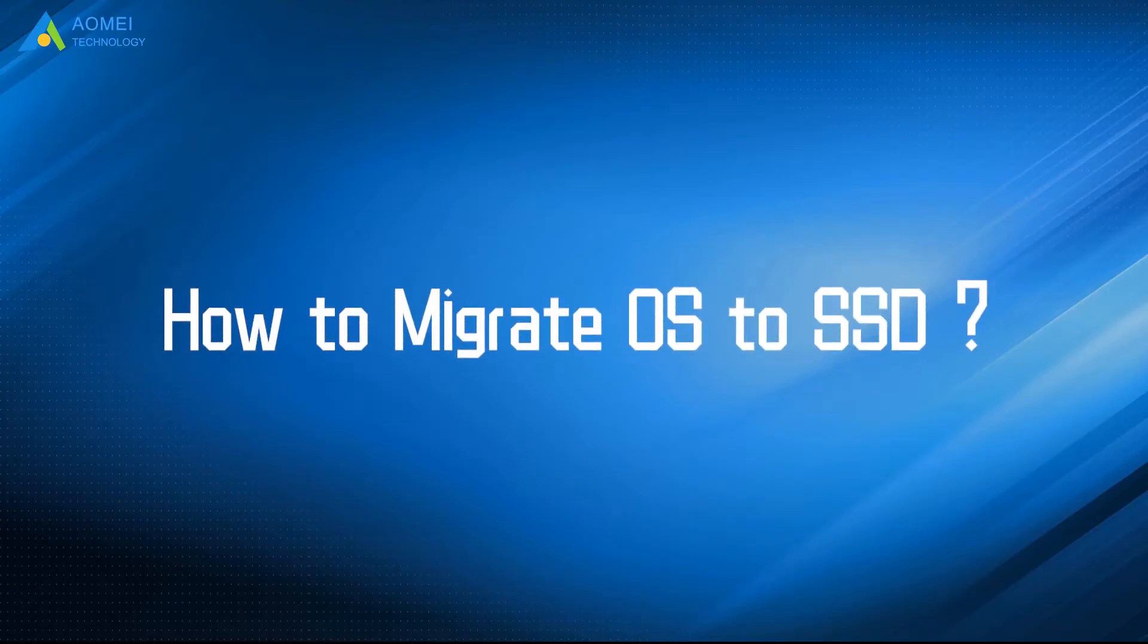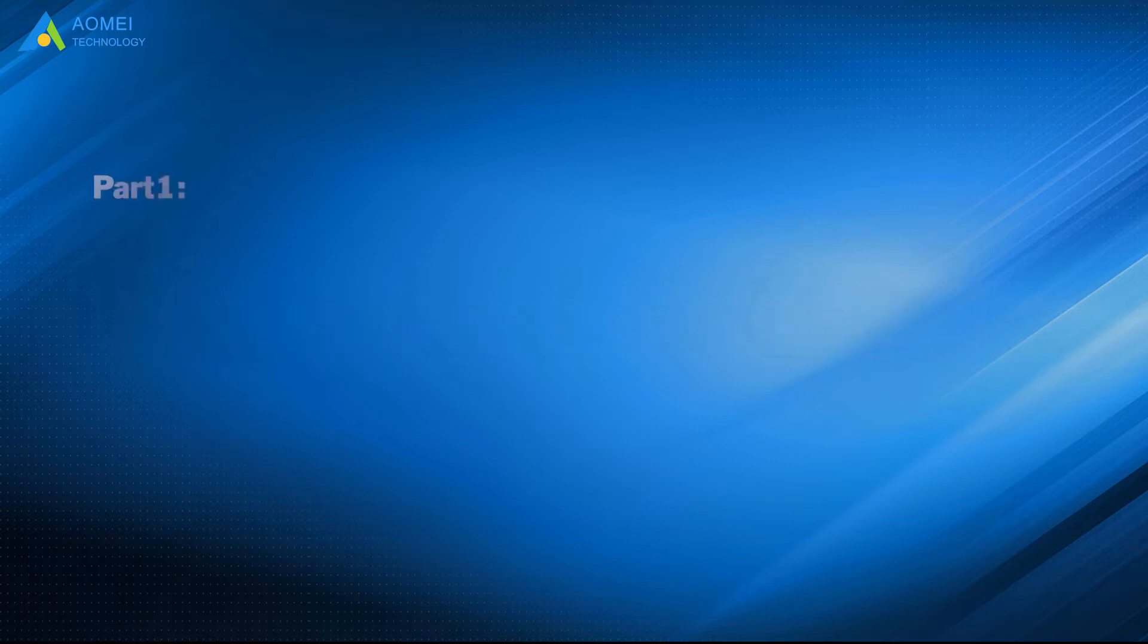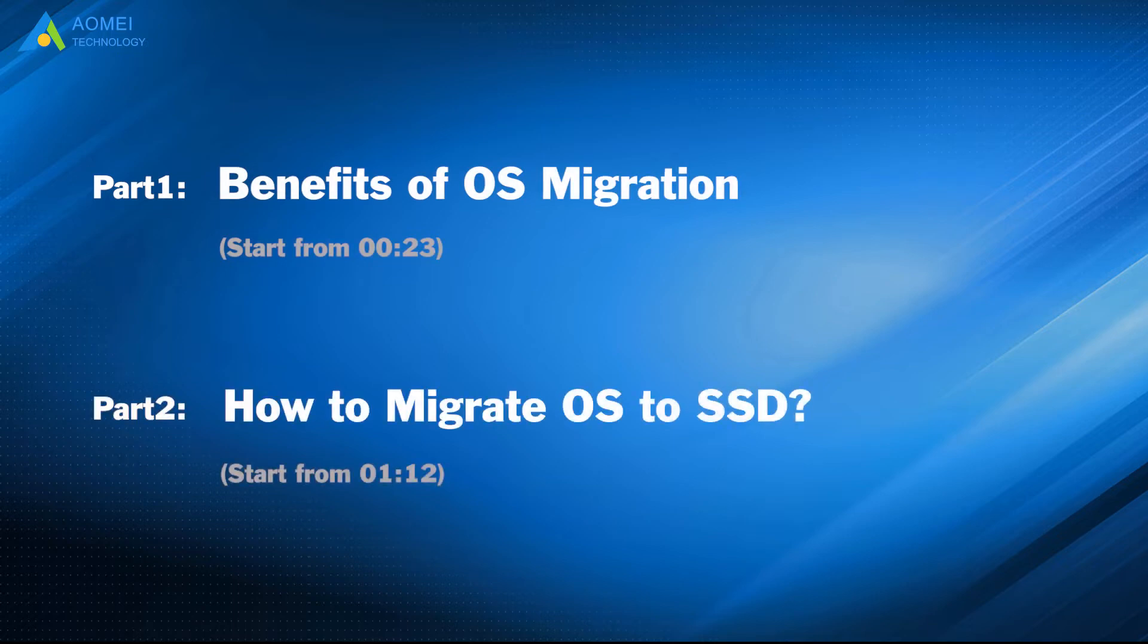Today we are going to talk about how to migrate OS to SSD. We have two parts in this video. Part 1: Benefits of OS Migration. Part 2: How to Migrate OS to SSD.